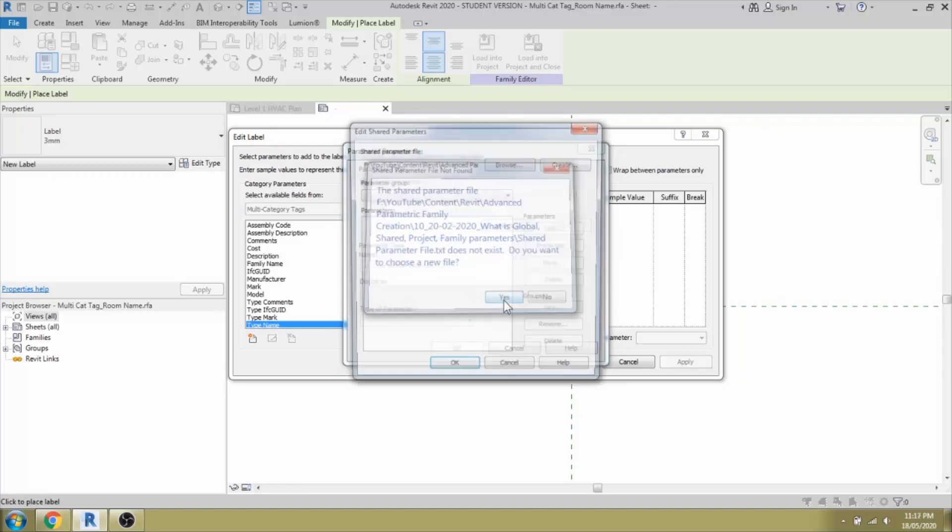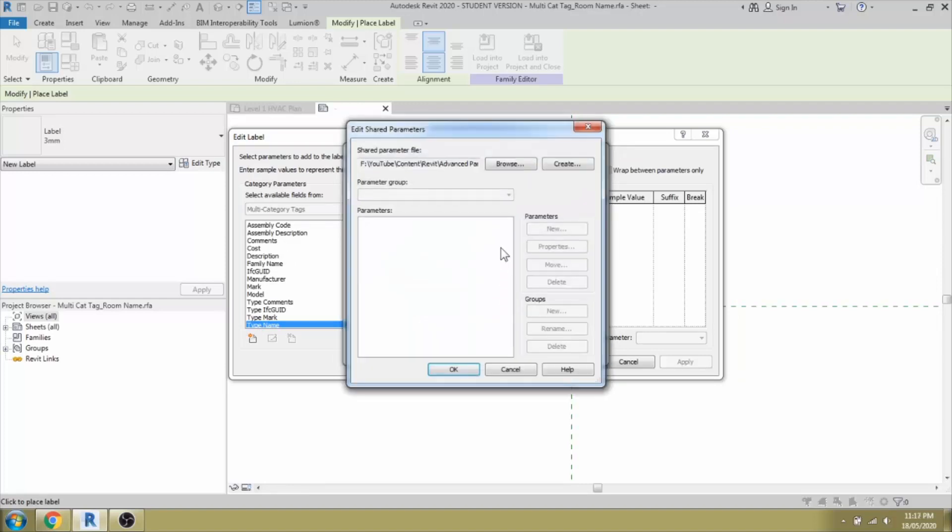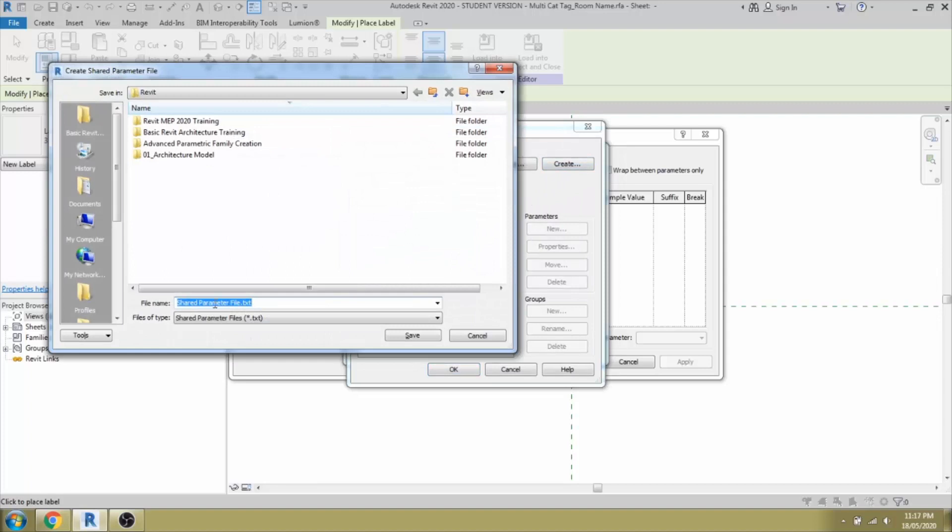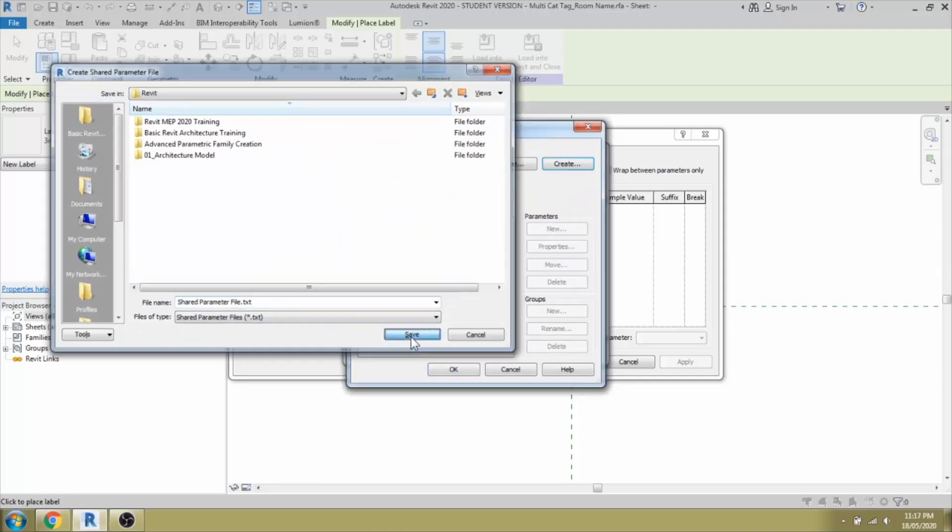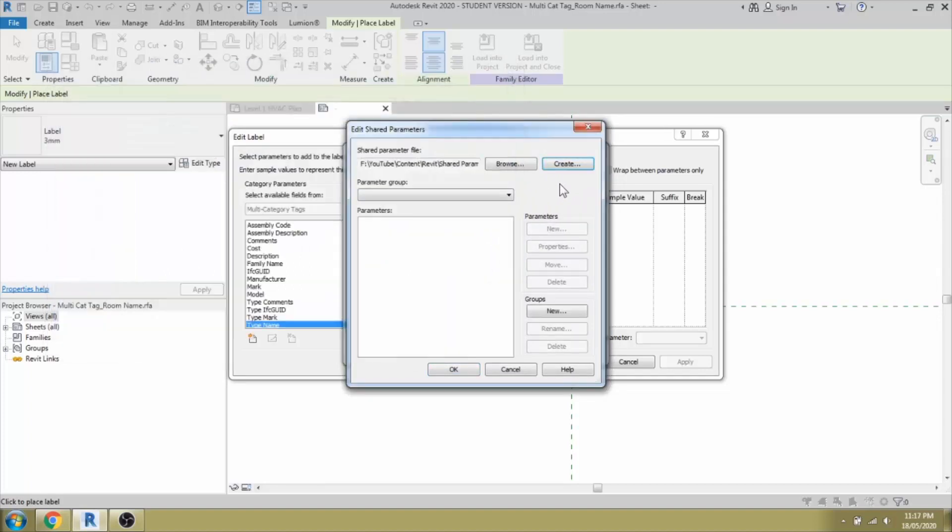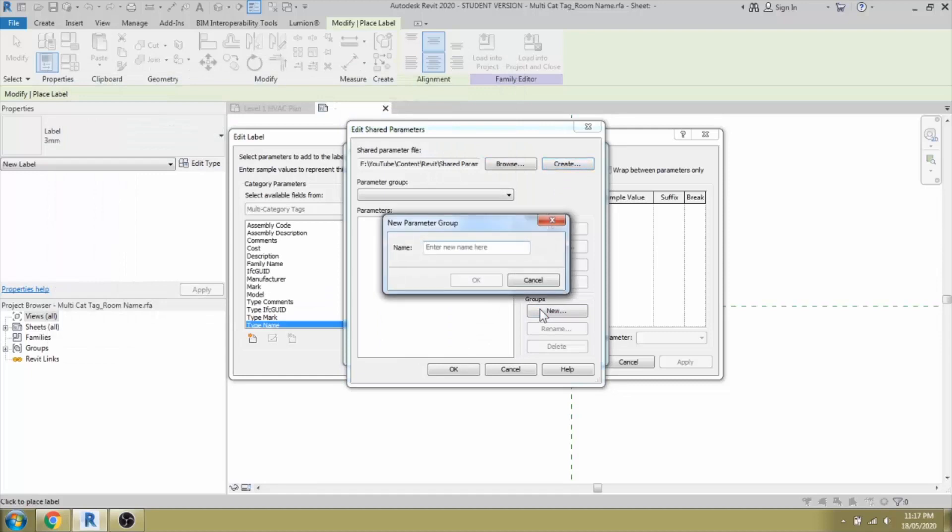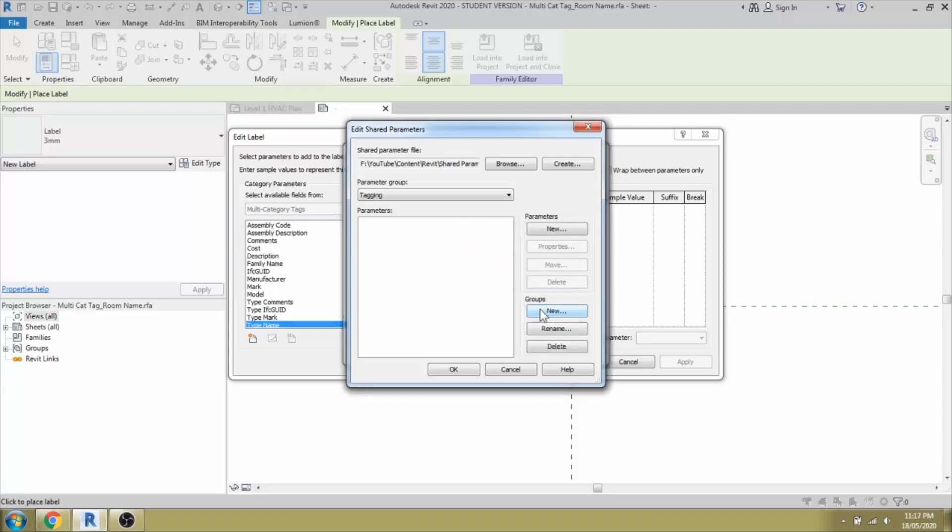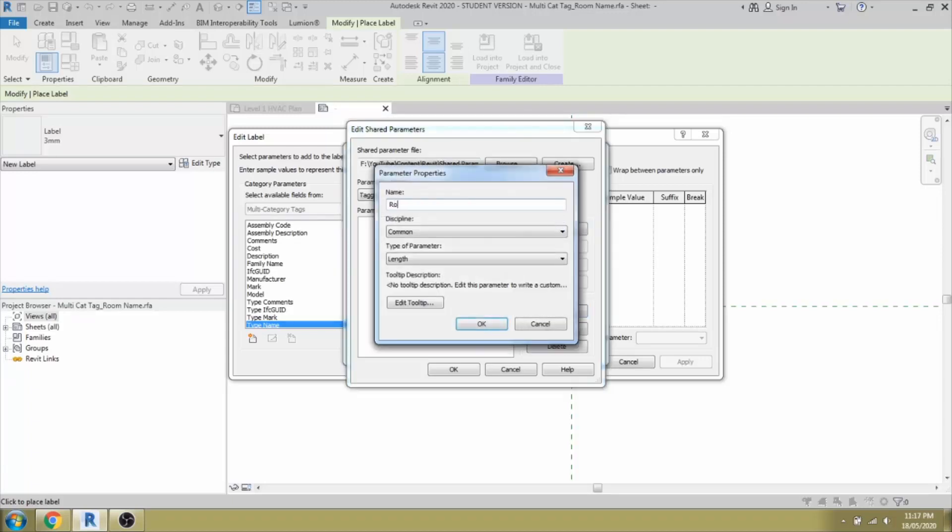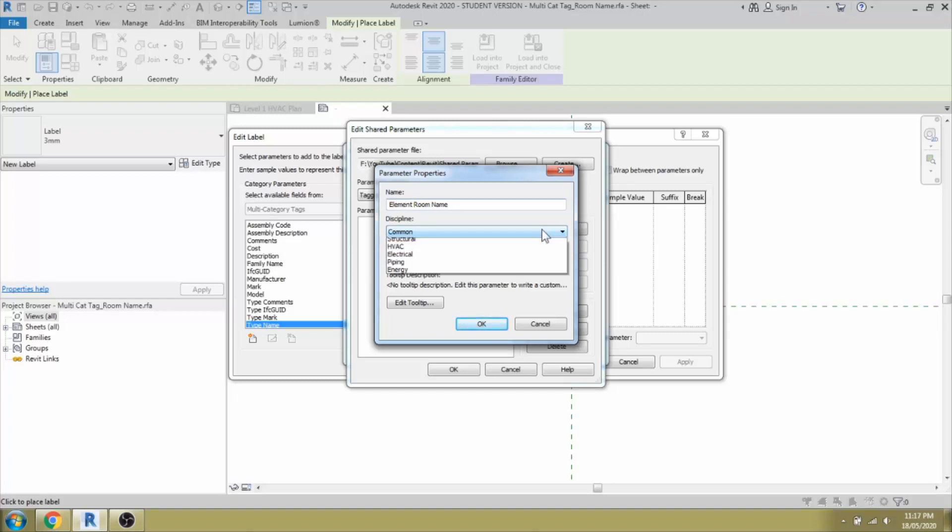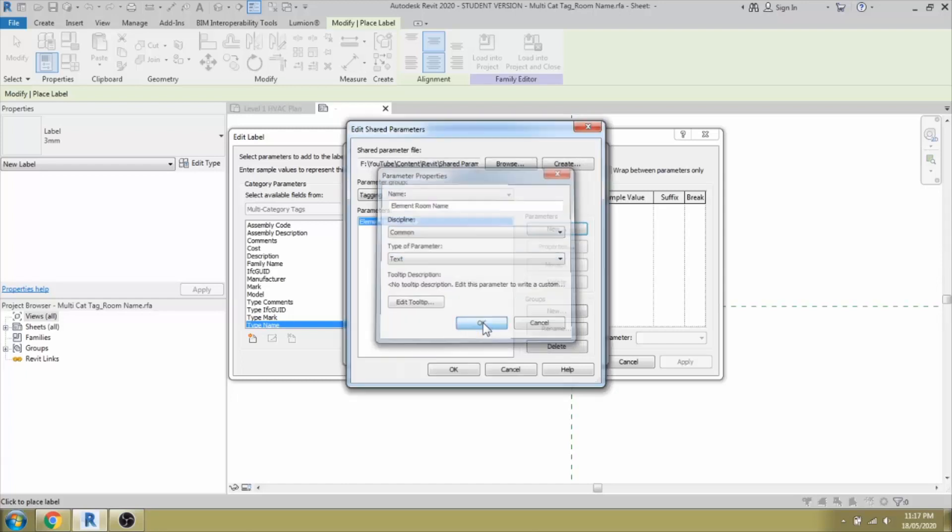I have not defined any shared parameter yet, so I can create the shared parameter as I need it. That parameter file, you can select it and create your own group. It is for tagging and define the parameter. It's room name or you can define specifically element room name so that it will not create any confusion later time. It's a common and it's going to be a text value and select OK.